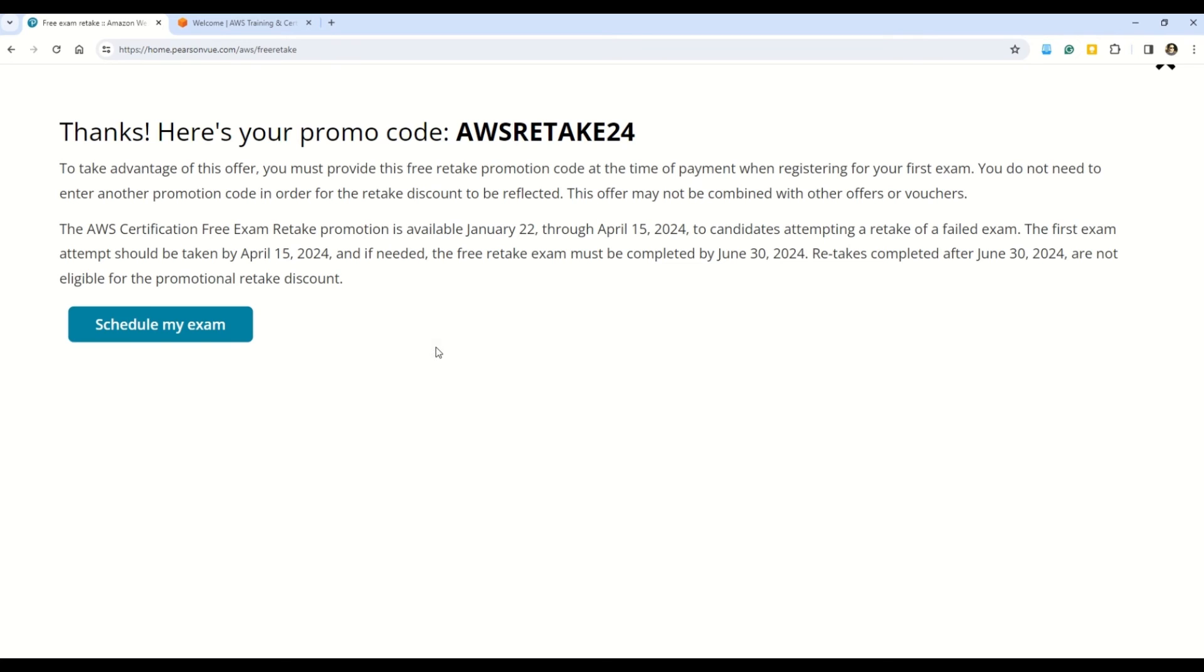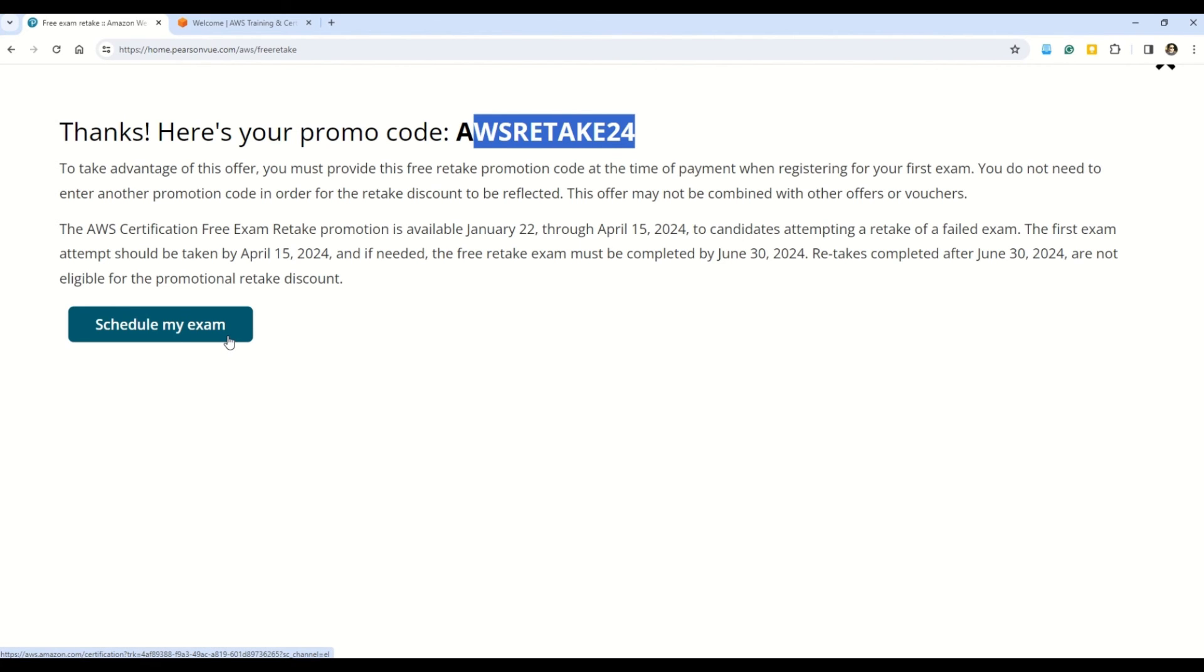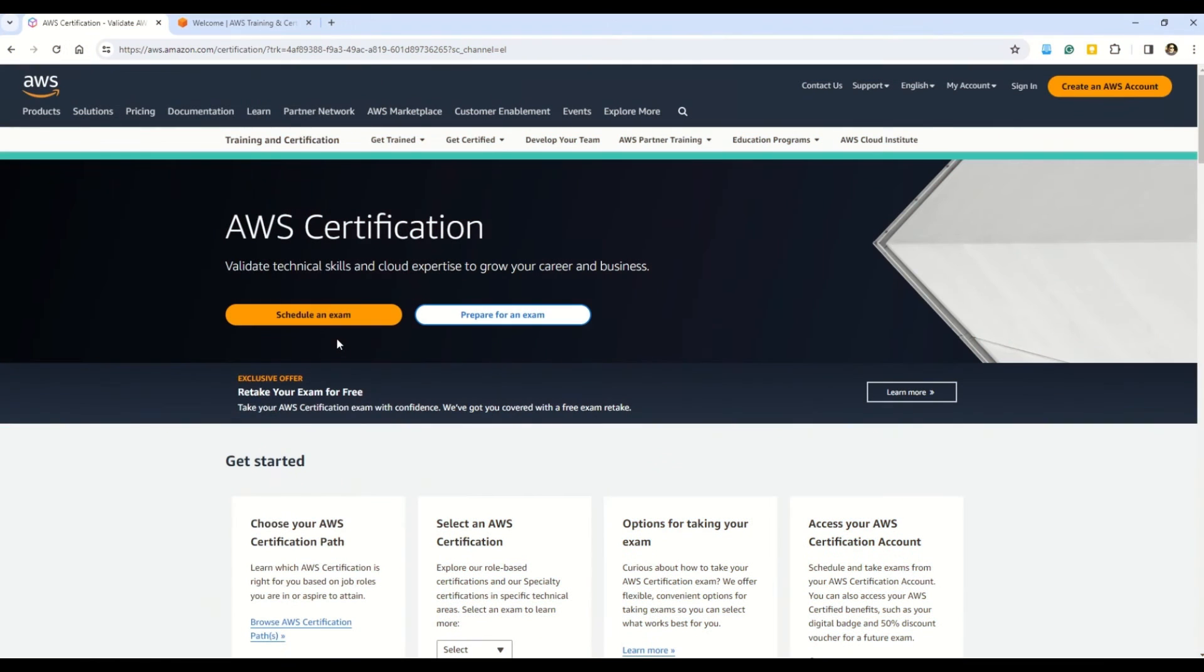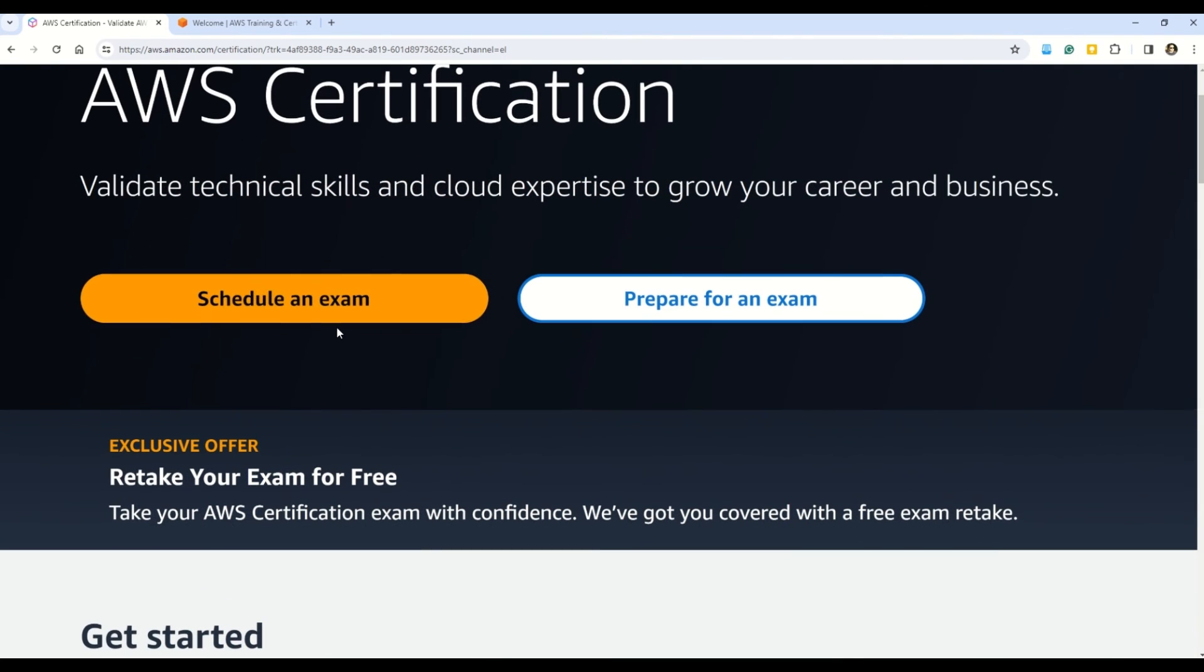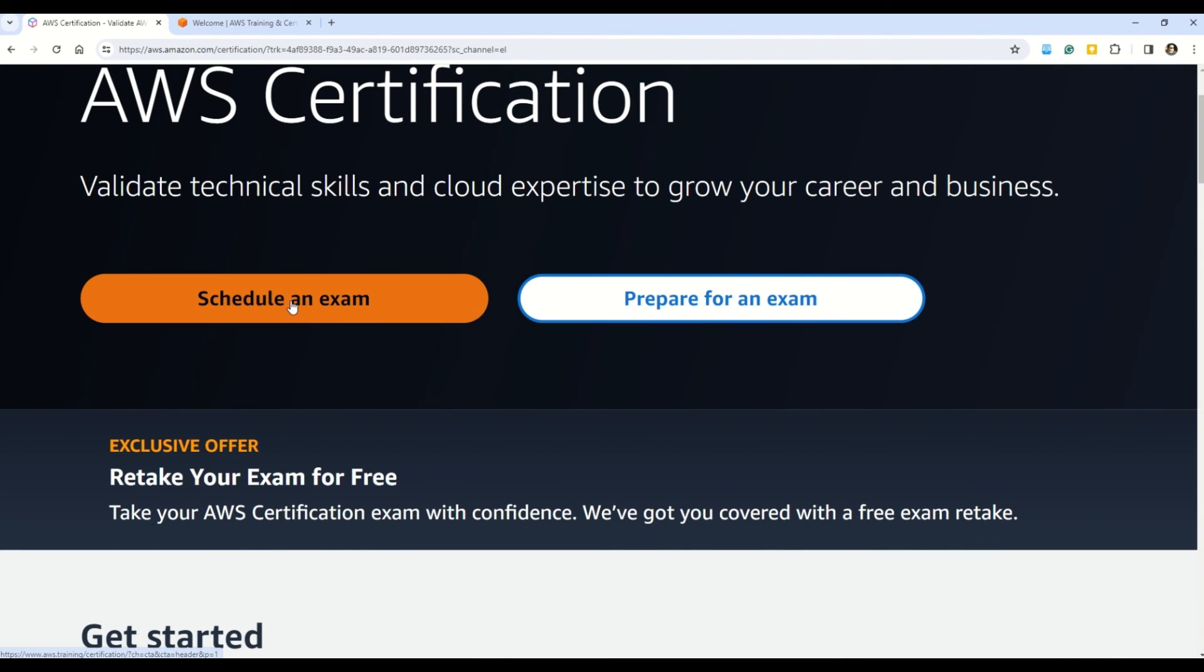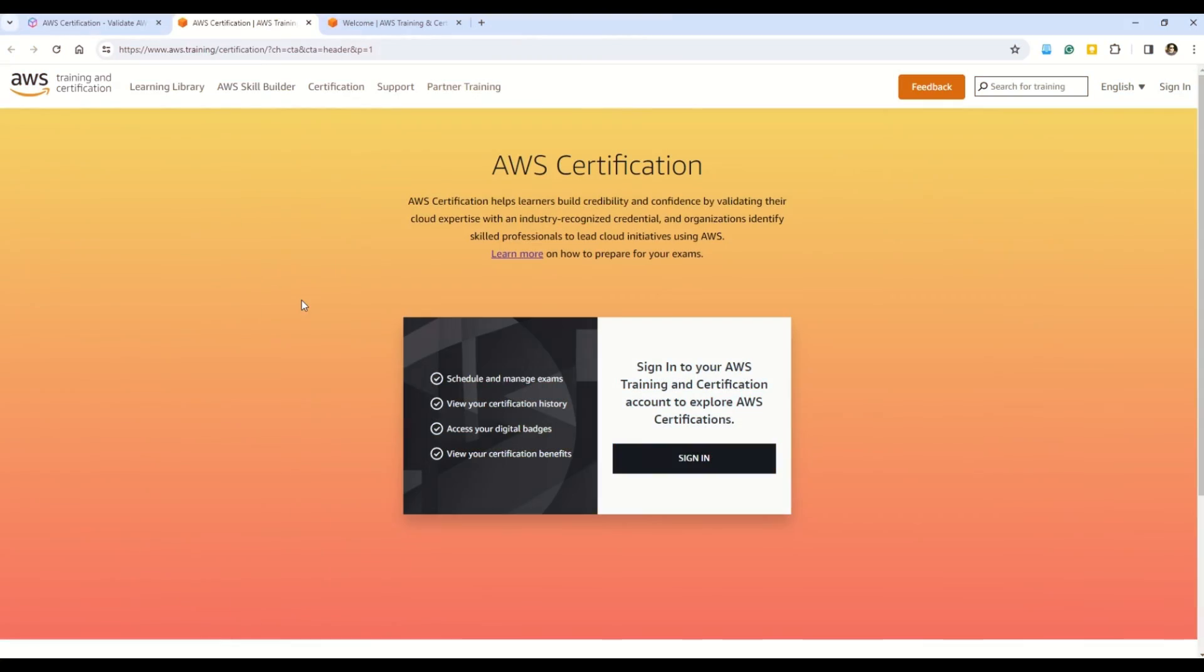And voila, here you can see that I've got my promotion code. And now as a very next step, you need to schedule your exam. Here you can do that. Schedule my exam, you click on this and you will end up on this documentation here. You can schedule your exam choosing this option here, which says schedule an exam. Click on this and just follow the steps.